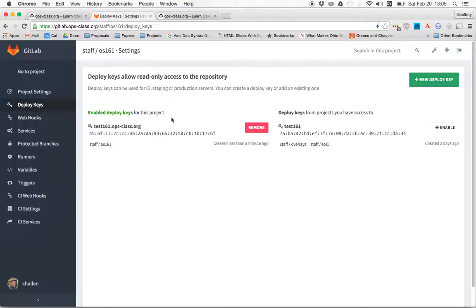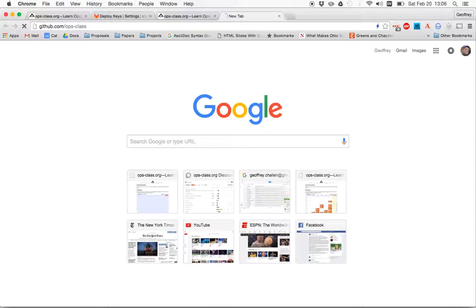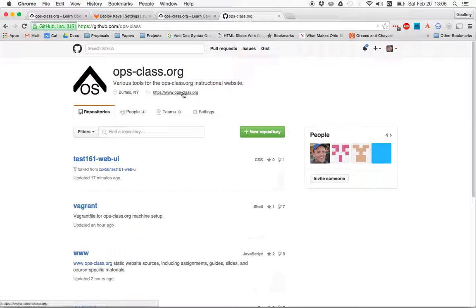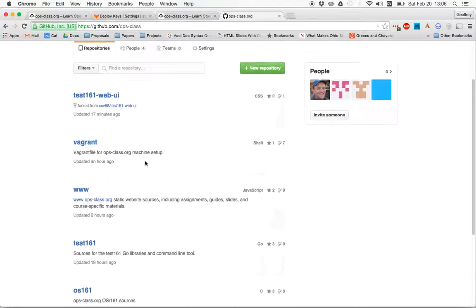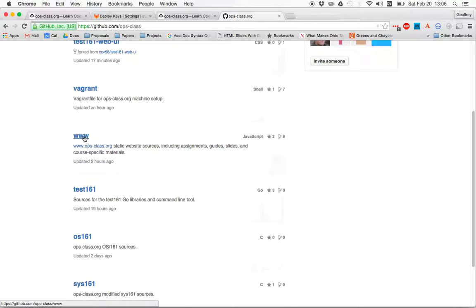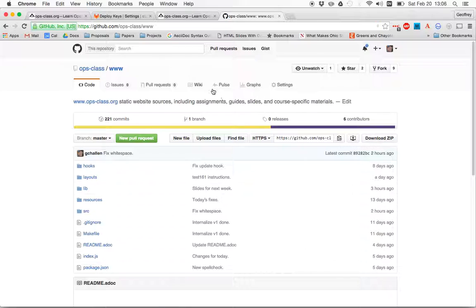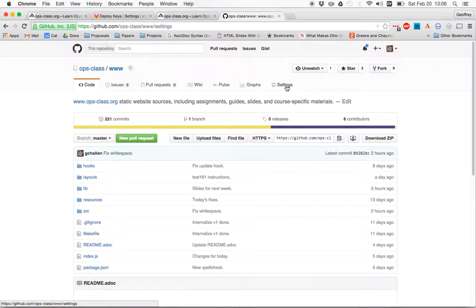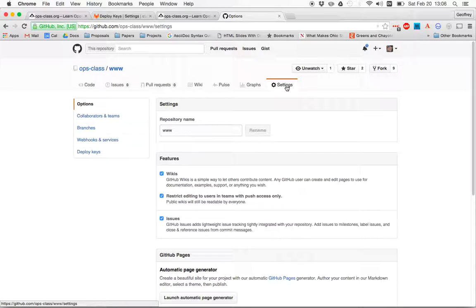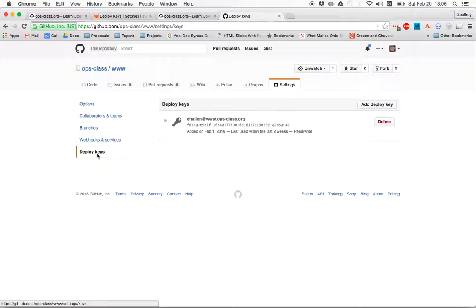Okay. Now let me kind of show you how to do that on GitHub. Just as an example, I won't actually do this, but let's go here and let's imagine. Now these repositories are public, so they would be flagged by the test161 server. So I'm not going to actually do this, but it'll kind of show you how to go through the process. GitHub has its own settings menu over here, and it also has Deploy Keys.